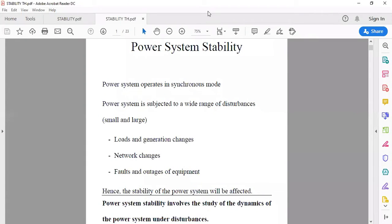Hello everyone, today we will discuss power system stability. Power system stability is the ability of the system to remain under stable condition. Our system operates in synchronous mode under stable conditions and is subjected to a wide range of disturbances in real-time operation. These may be small disturbances or large disturbances.